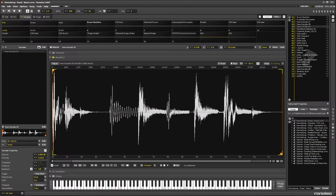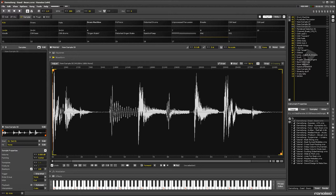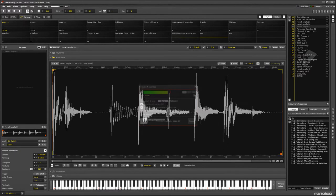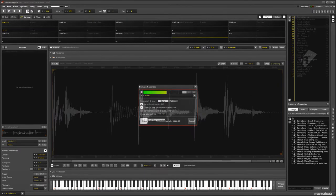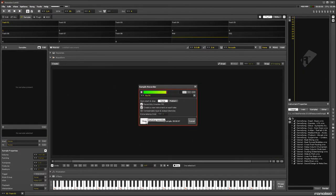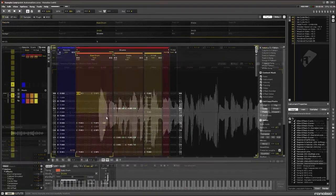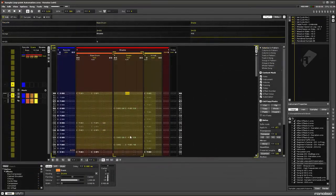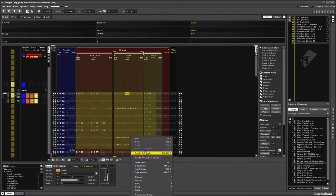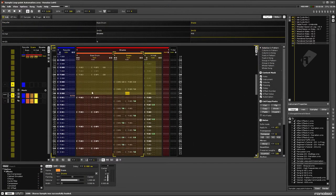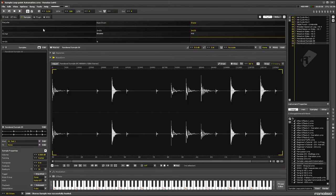First, let's clear up what the term sample means. The average person thinks of it as a piece of an existing song that is recorded and then reused in another song, especially if it's done illegally. A sample can be this, but it can also be a recording of a completely new sound, or a sound that's generated internally without recording an external source.